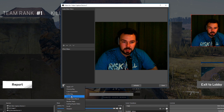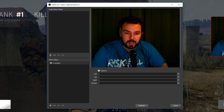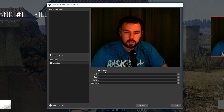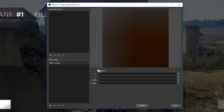Down at the bottom, underneath Effects Filters, add the Crop/Pad filter. You can give it a name if you wish, but I'm just going to leave it as the default and click OK to add it.